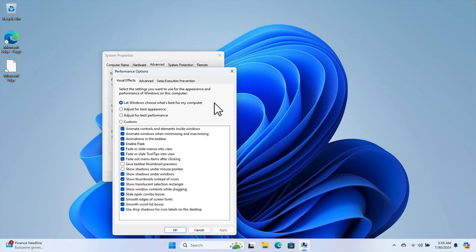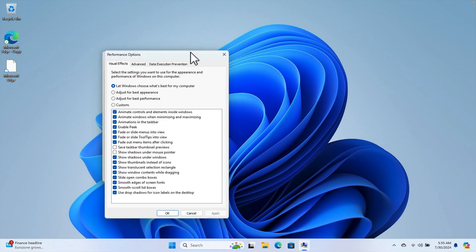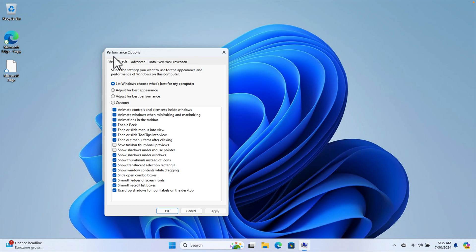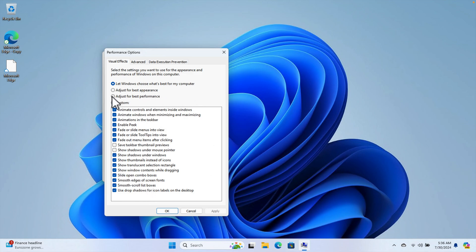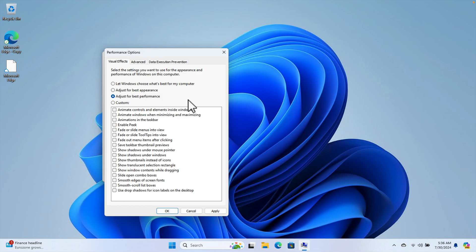After pressing the Settings button, it will open the Performance Options window. Here we are seeing lots of things are enabled. We don't need all of these basically. The best option is to choose "Adjust for best performance." If you choose this option, you will get the highest performance, but the problem is your Windows will not look good.